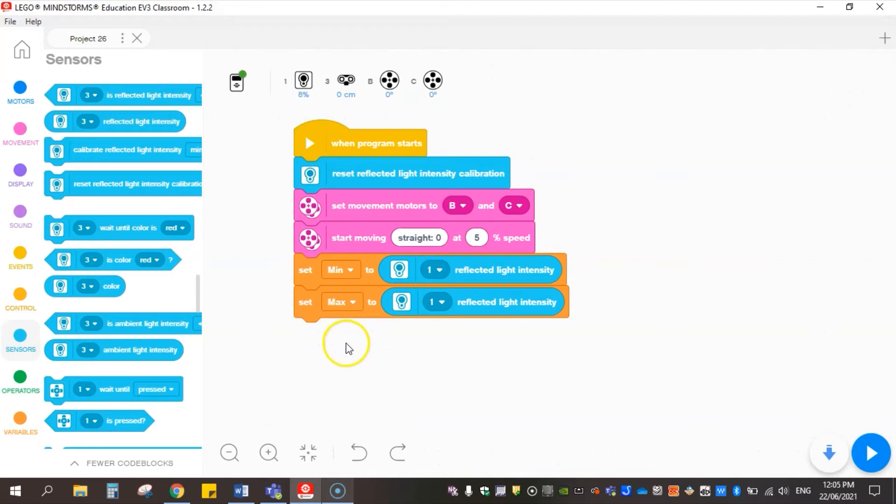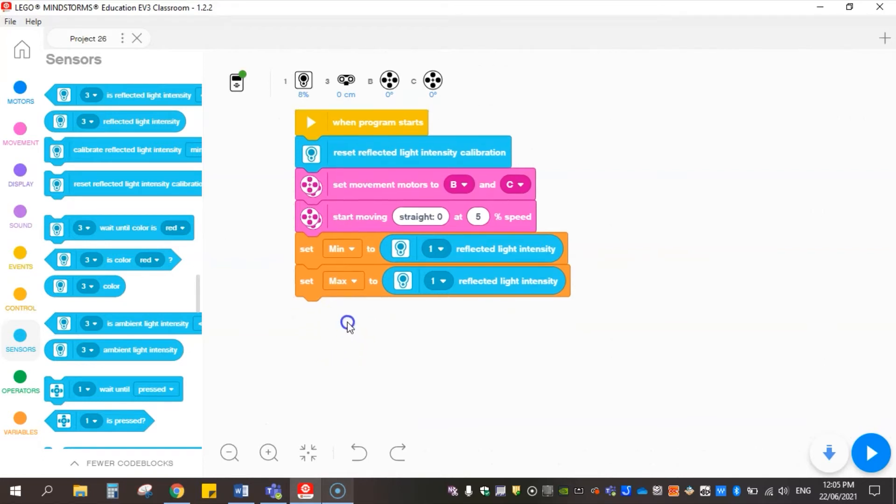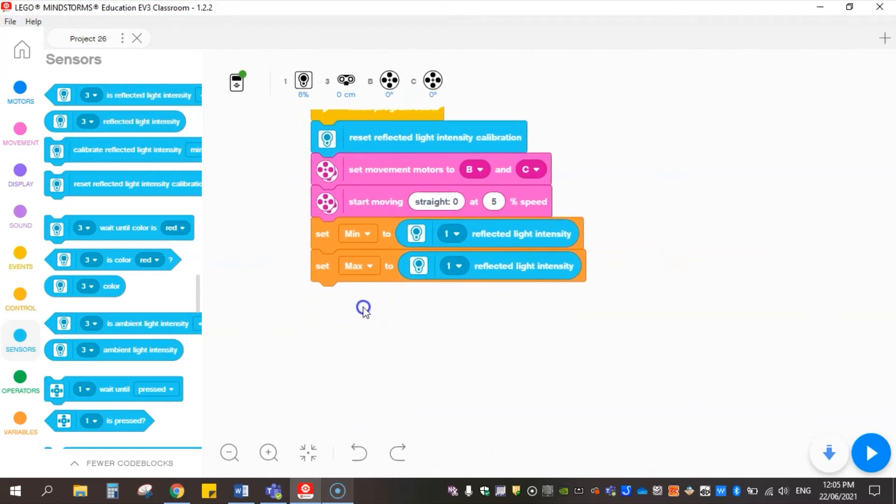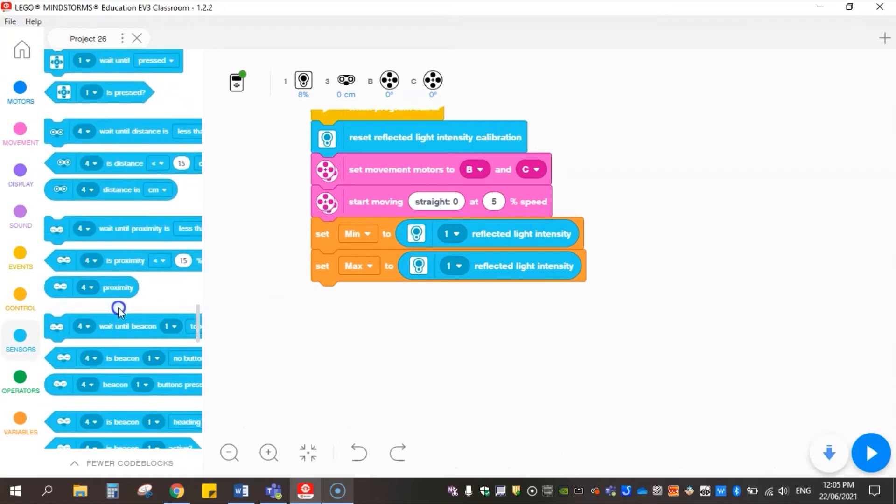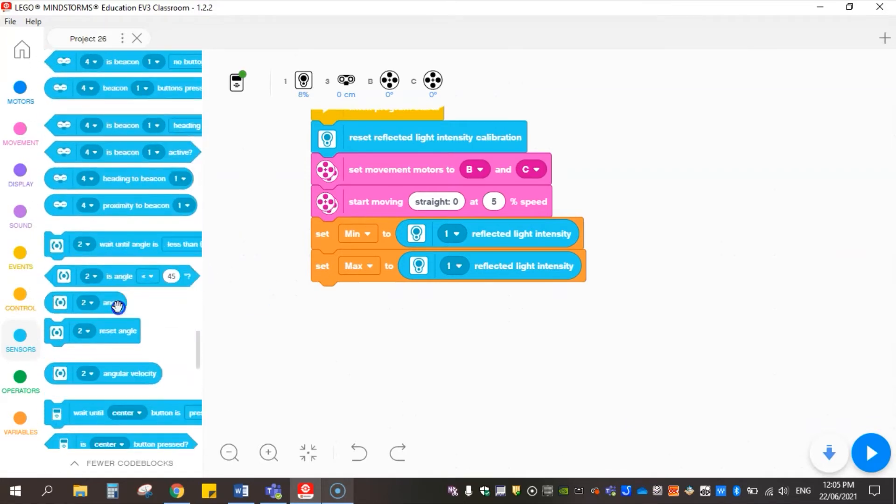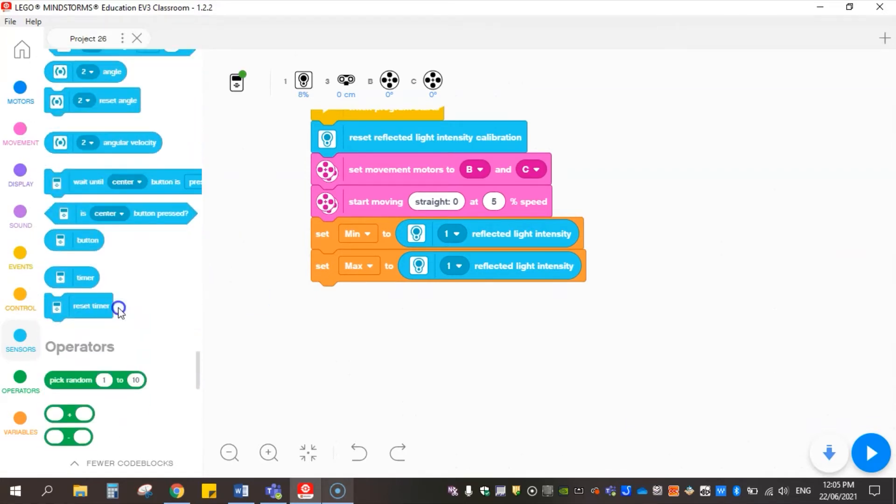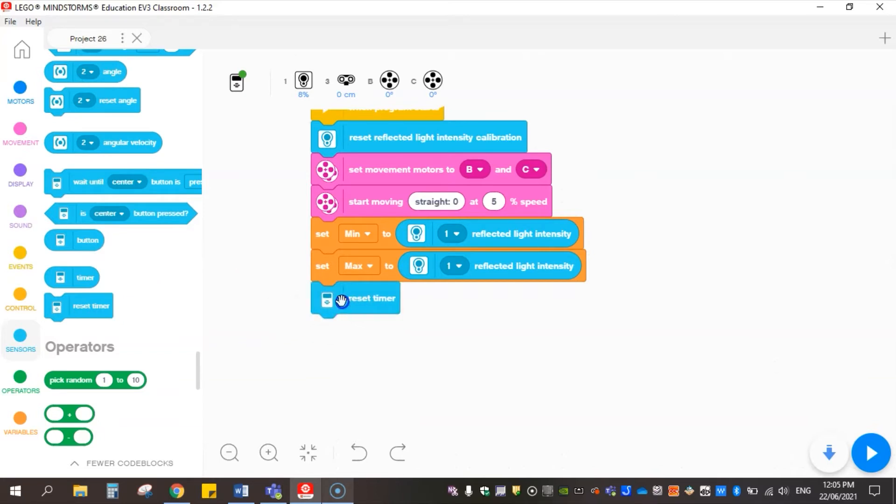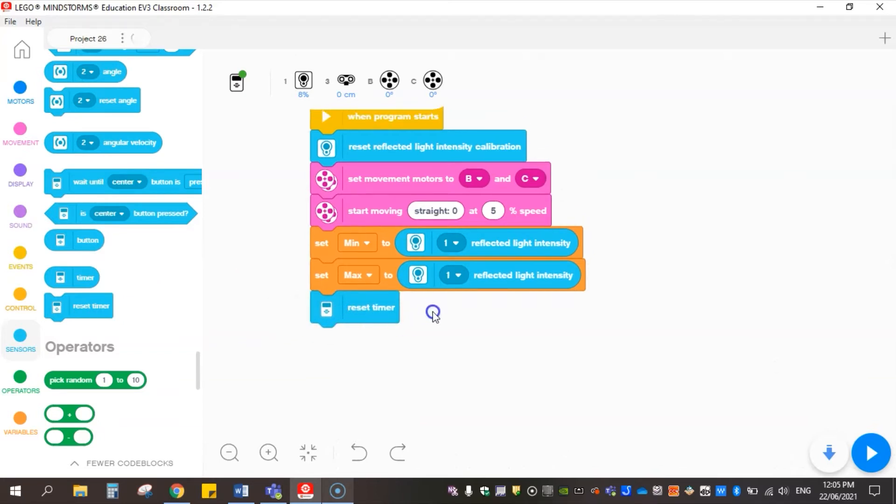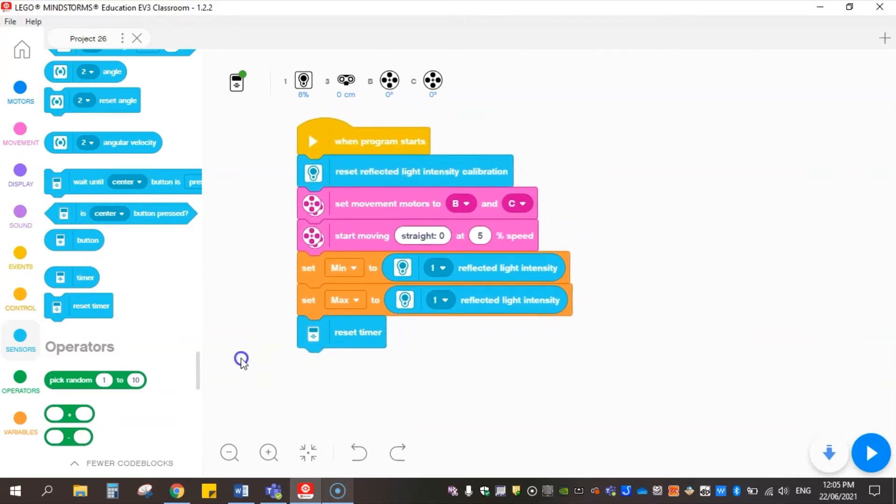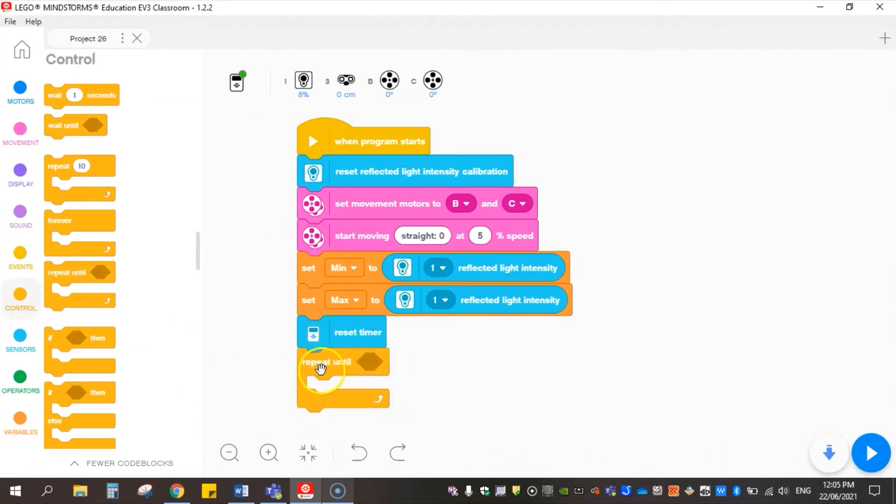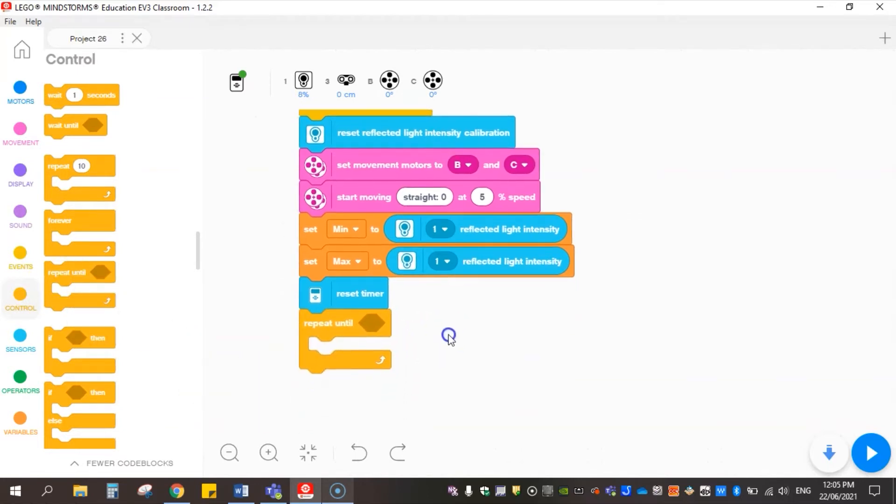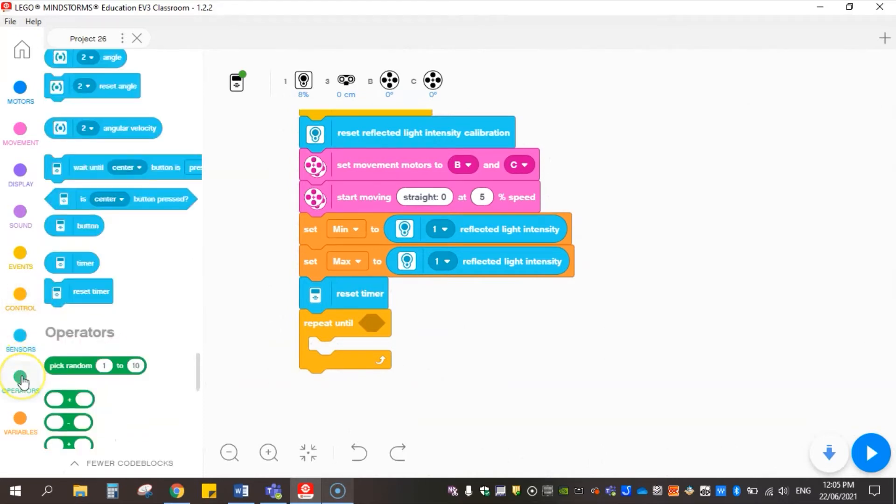At the start it will declare these static readings for min and max, and then once it's done that we're going to use a timer to run our loop. So what we're going to do before that is reset the timer to make sure it's going to work perfectly each time. The next thing is we're going to come into control and have a loop that repeats until the timer is greater than a set period of time.